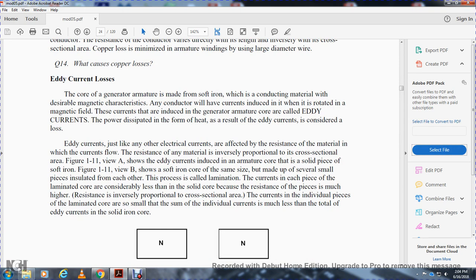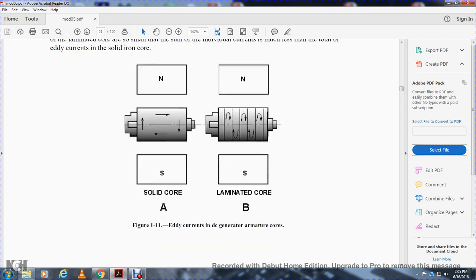Eddy currents, like other electrical currents, are affected by the resistance of the material. The resistance is inversely proportional to the cross-sectional area. Figure 1-11A shows the eddy currents in a solid piece of soft iron armature core. Figure 1-11B shows a soft iron core of the same size made of several smaller pieces insulated from each other — this process is called lamination. The currents in each laminated piece are considerably smaller than in the solid core because the resistance of each piece is much higher. The sum of all individual currents in the laminated core is much less than the total eddy currents in the solid iron core. Eddy currents are kept low by making the core of many thin sheets of metal. The laminations of small generator armatures may be as thin as 1/64th of an inch, insulated from each other with a thin coat of lacquer or by oxidation.